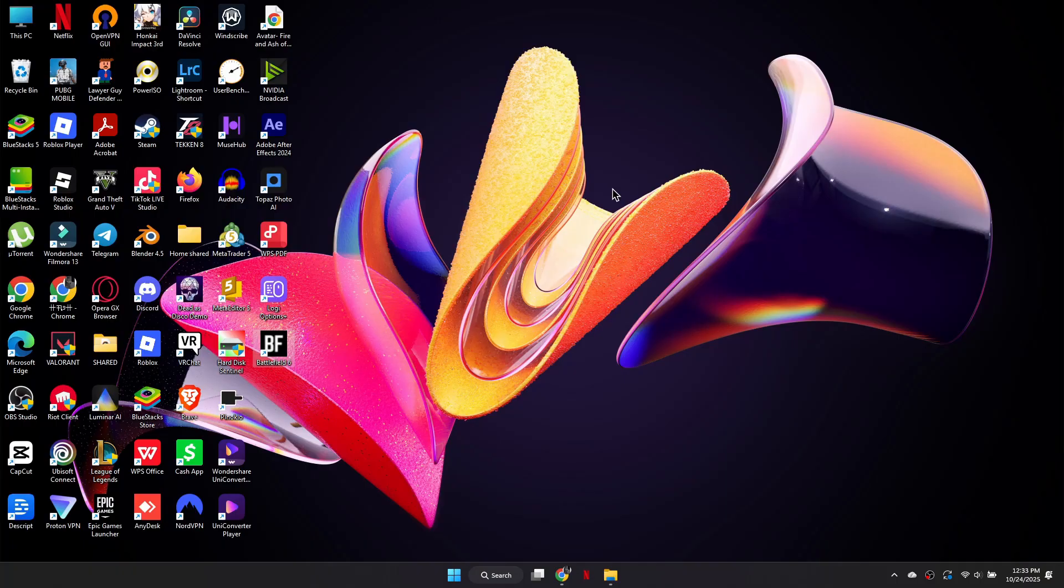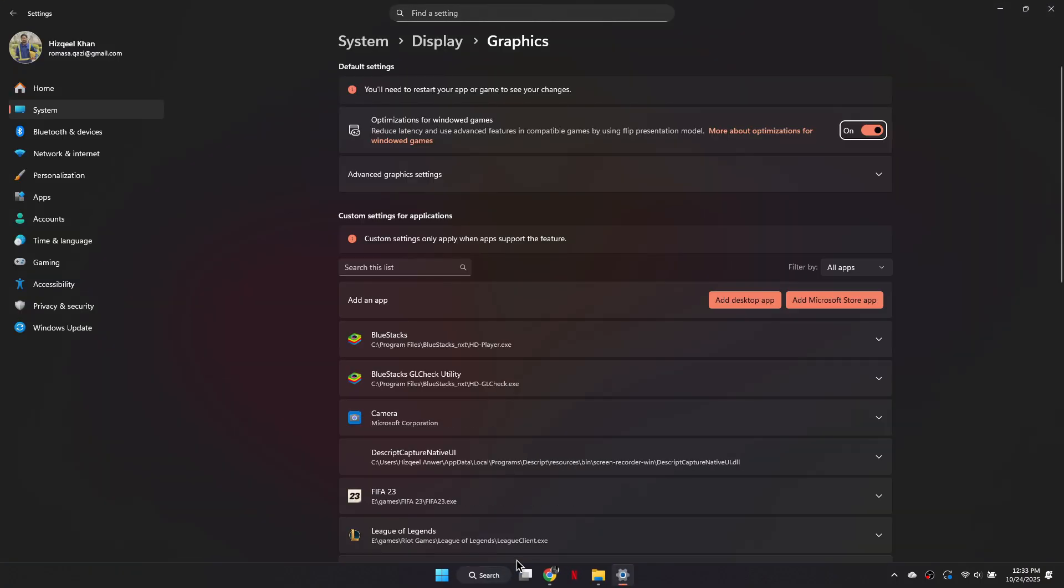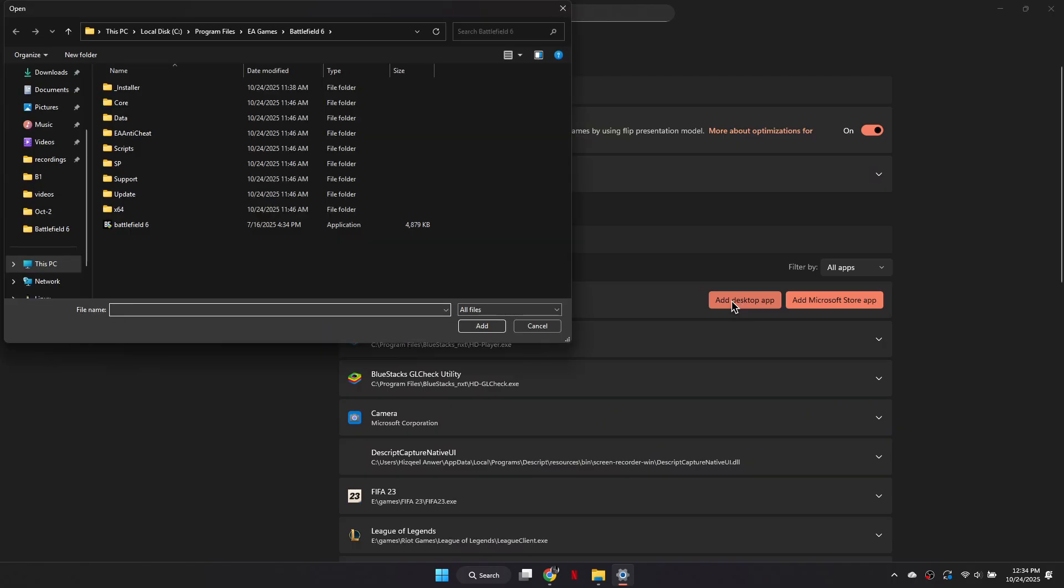Now open your PC search and type Graphics Settings. Select Add Desktop App, paste the path you copied, and choose Battlefield 6.